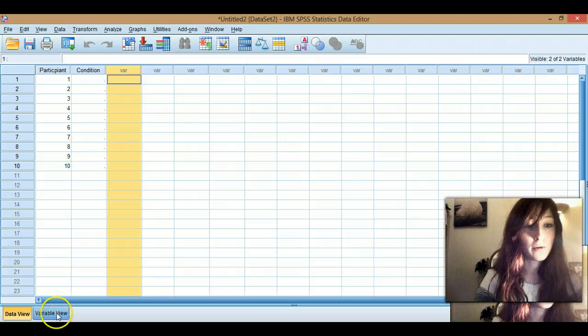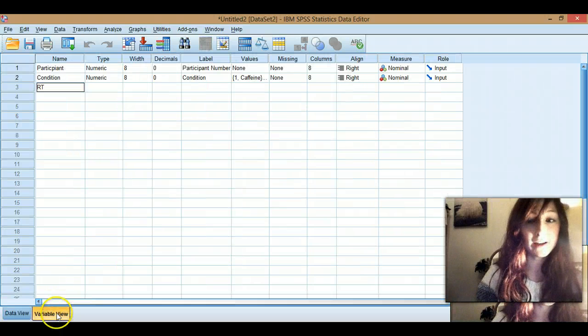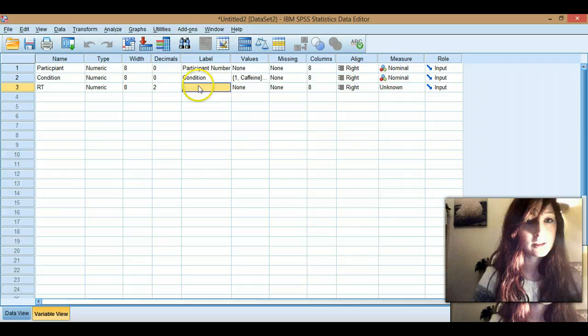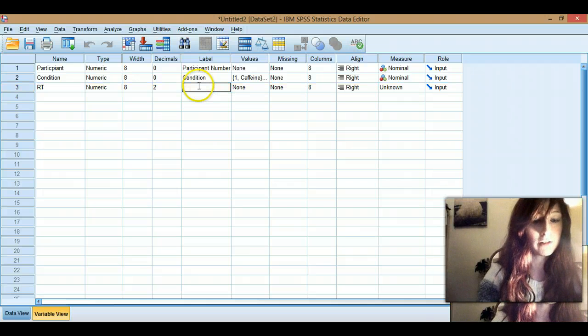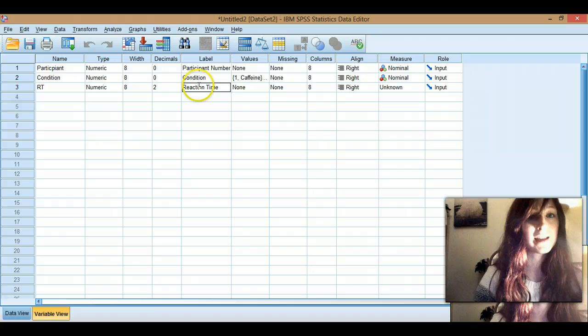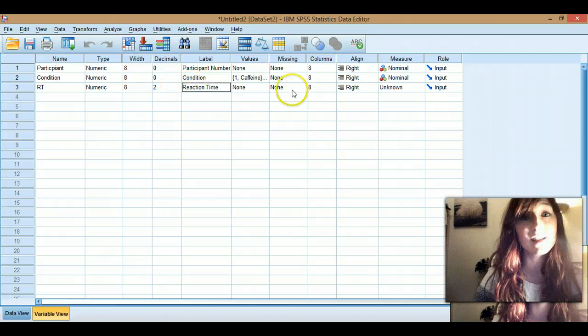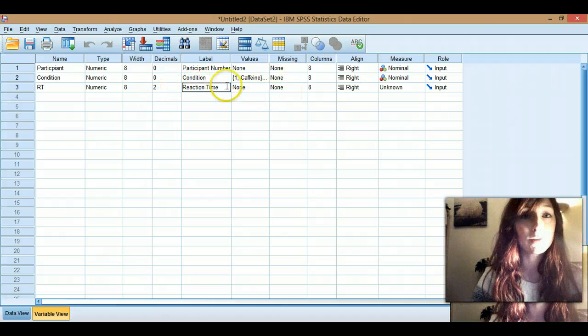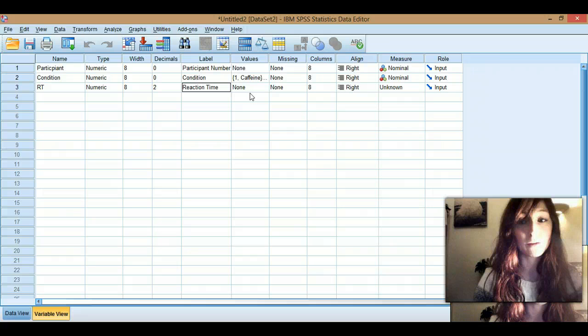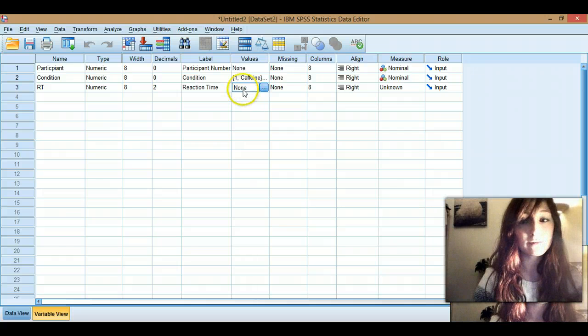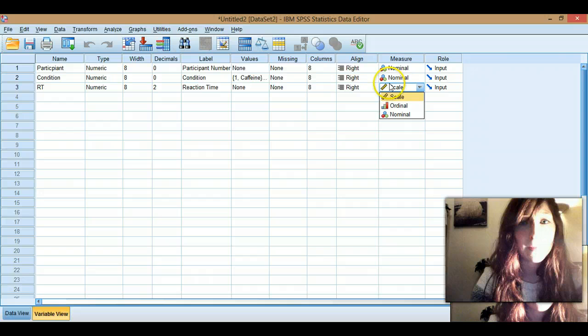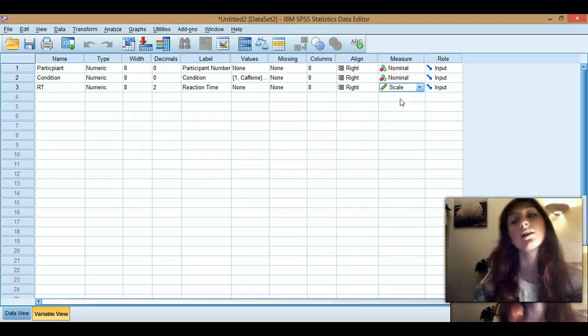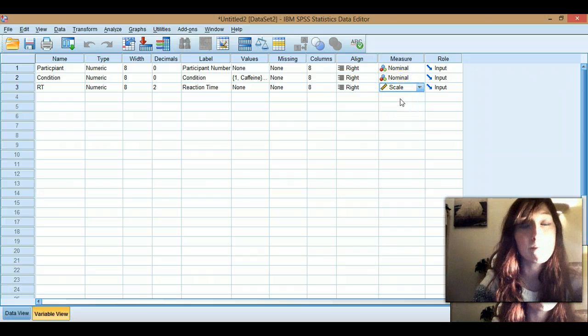And then in an independent design, you then have your dependent variable as another column. So reaction time. So I'll write RT here, because remember, I can't do spaces. So reaction time. That can have some decimals, maybe that would make sense. And we don't need to put any values in for that, because that's just going to be one measure you're going to put in each one. So this is going to be scale data, because it's a time and it's actually measured.